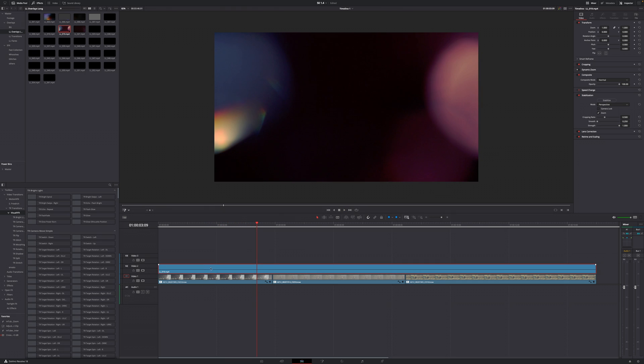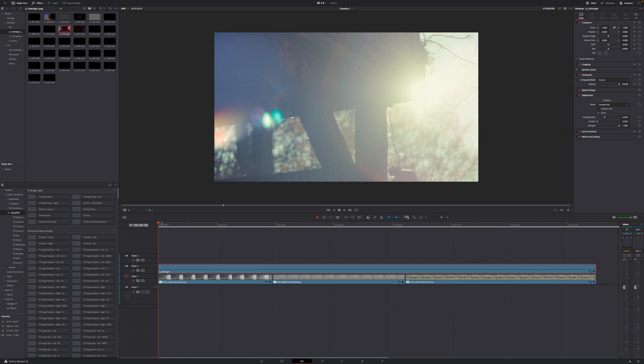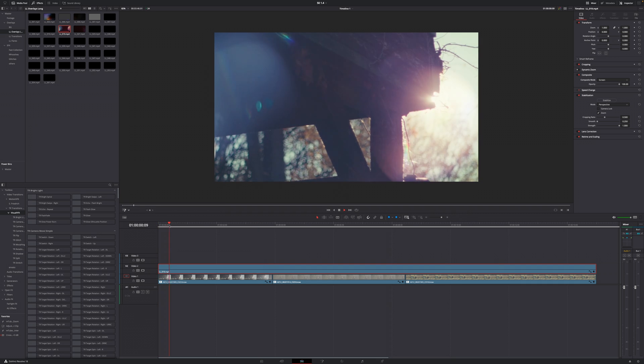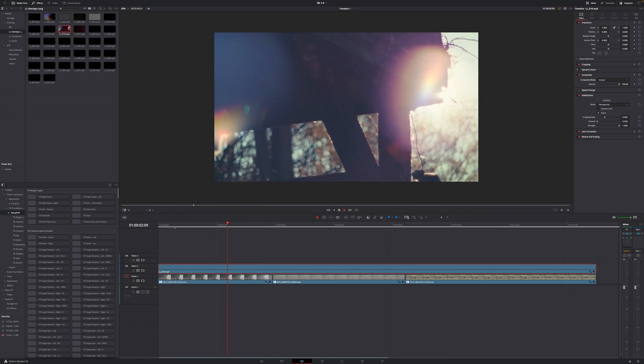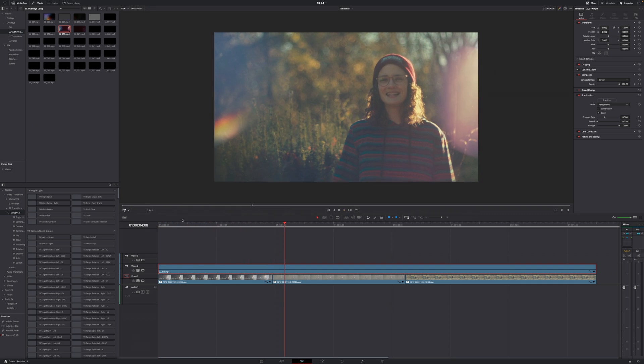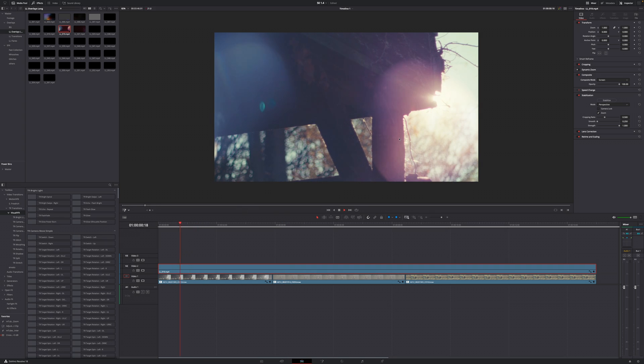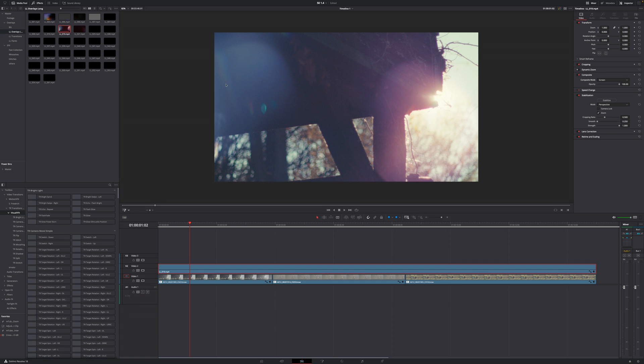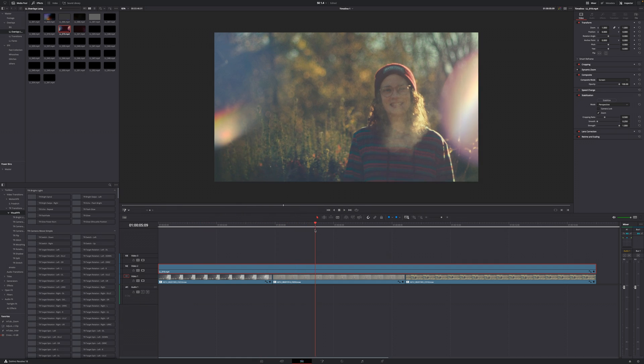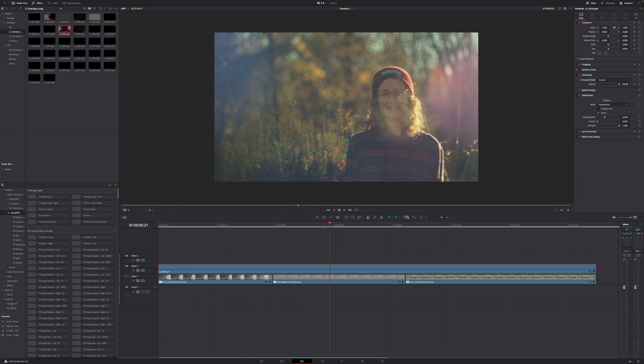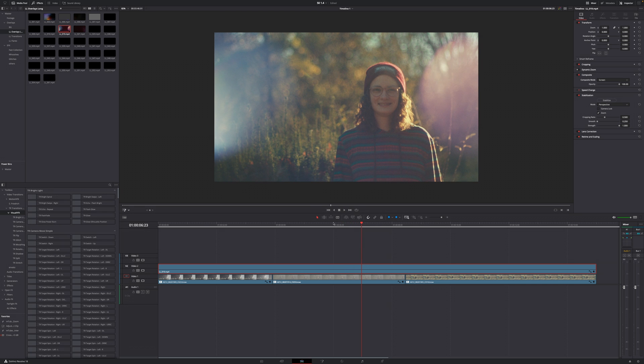What you see right now is just the light leak overlay because we have to make some changes to adjust this. First of all, select the overlay, then go to the top right of your screen to where it says inspector. Go down to where it says composite and change the composite mode from normal to screen. And right off the bat we can see our footage through.